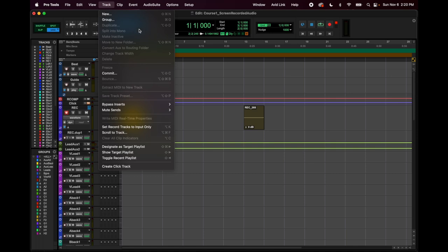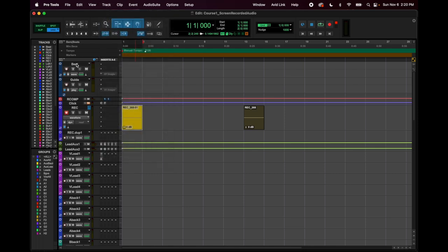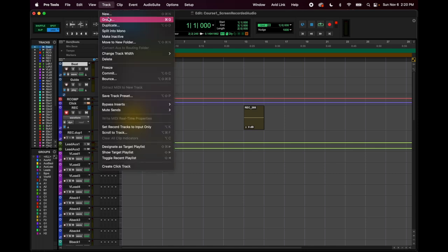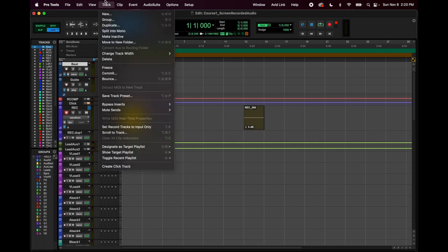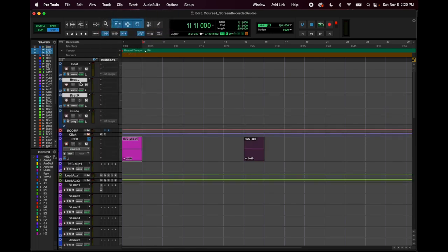'Split into Mono' — if you have a stereo track and want to control left and right independently, you can do that. Stereo tracks show two meters; mono tracks show one. After splitting, you get a separate left track and a right track you can independently control.